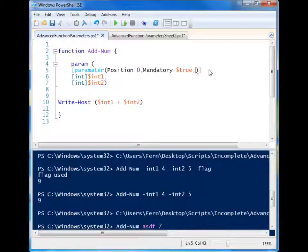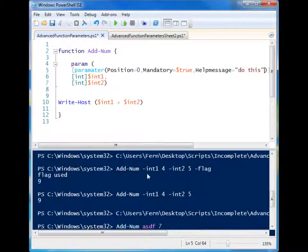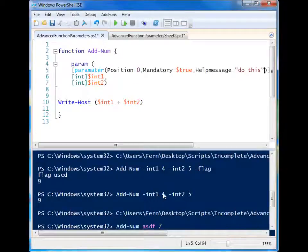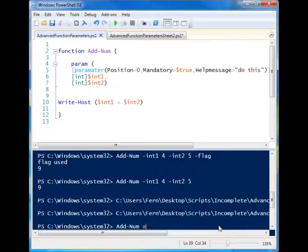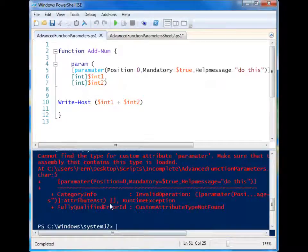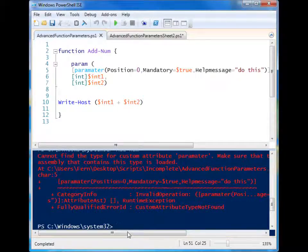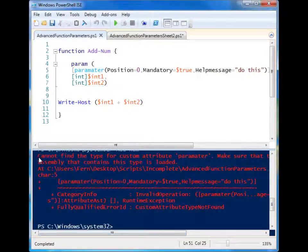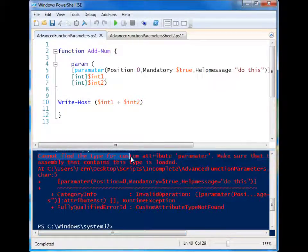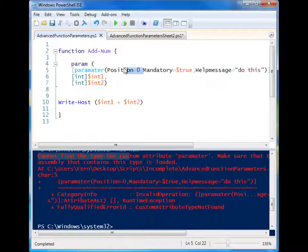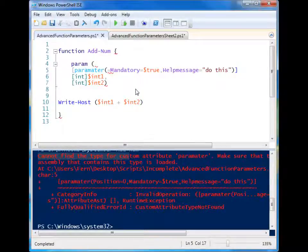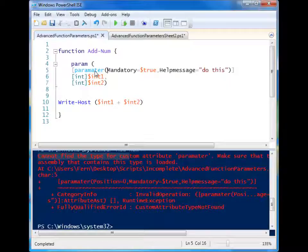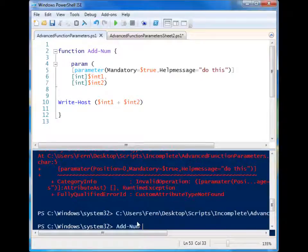So when you specify something to be mandatory, and somebody leaves it out, PowerShell will force you to enter that variable. So let's go ahead and just run it. We'll run it without any parameters. And you'll see, okay, cannot find the type for custom attribute parameter. What? It probably helps if I spell it correctly, doesn't it? Okay.